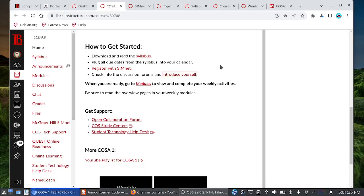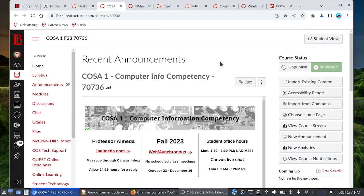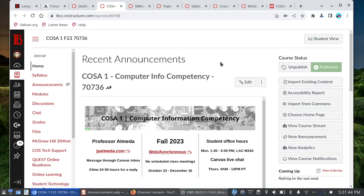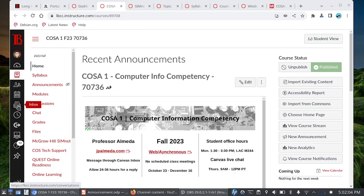This is what the COSA 1 class looks like and it's the same for the online folks as well as the face-to-face combined COSA 1 and 601. Again, I'm Professor Almeida. Glad to have you all aboard and you can learn more about me by visiting my website at jpalmeida.com. The easiest way to contact me if you have questions about the class is to use what's called the Canvas inbox. This is the Canvas inbox also known as Canvas Conversations. I do ask that you allow 24 to 36 hours for me to get back to you.